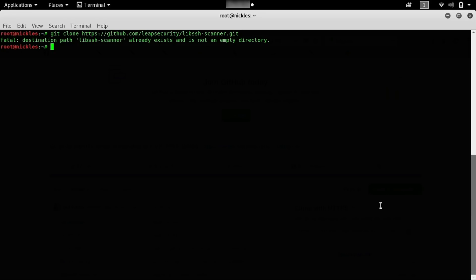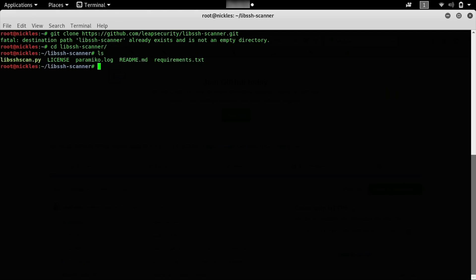Let's cd into the LibSSH scanner directory. When we ls and list the files in that directory, you can see we have a requirements.txt ready for us to install. To use this, we'll just type pip install -r requirements.txt. I already have this installed, so I can go ahead and just use the command, but once this finishes installing all the required libraries, we can move on to the next step and actually run the command to see whether or not we have something that responds to this tool.